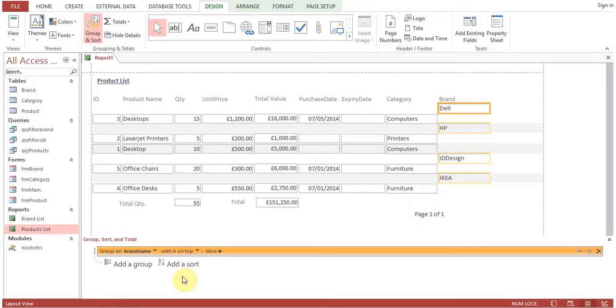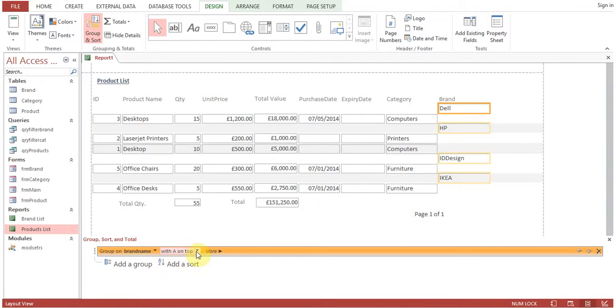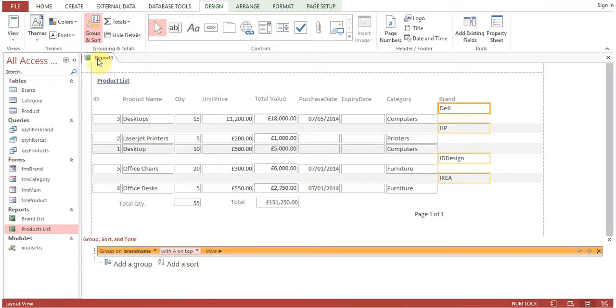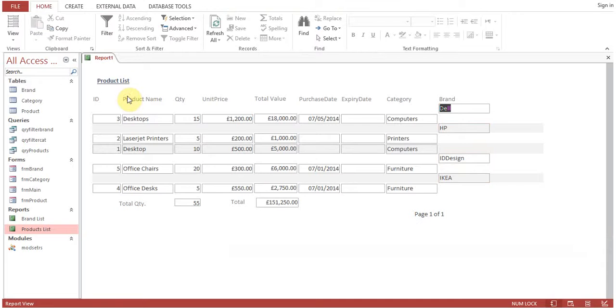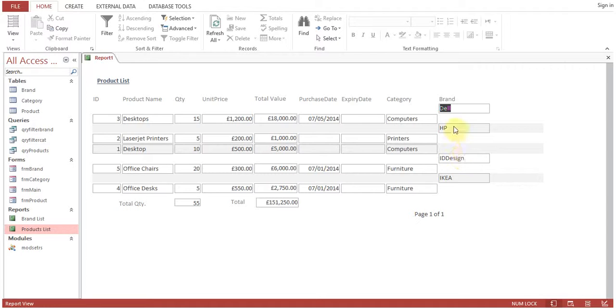Add a sort order - A on top or Z on top, so you can do the sorting as well. Click on report view. Now report view is showing Dell and HP having two products, but the format is not that user-friendly.